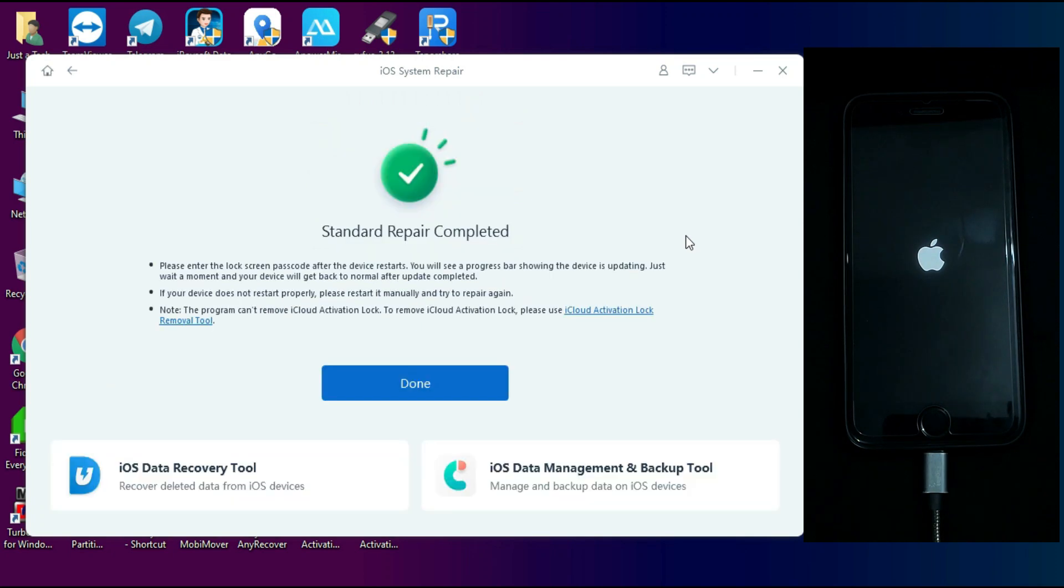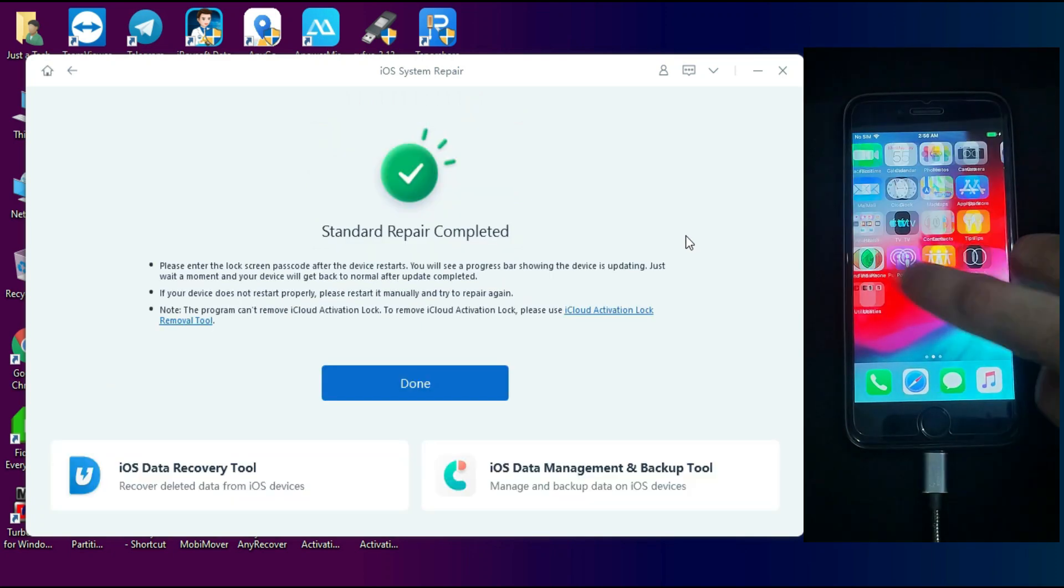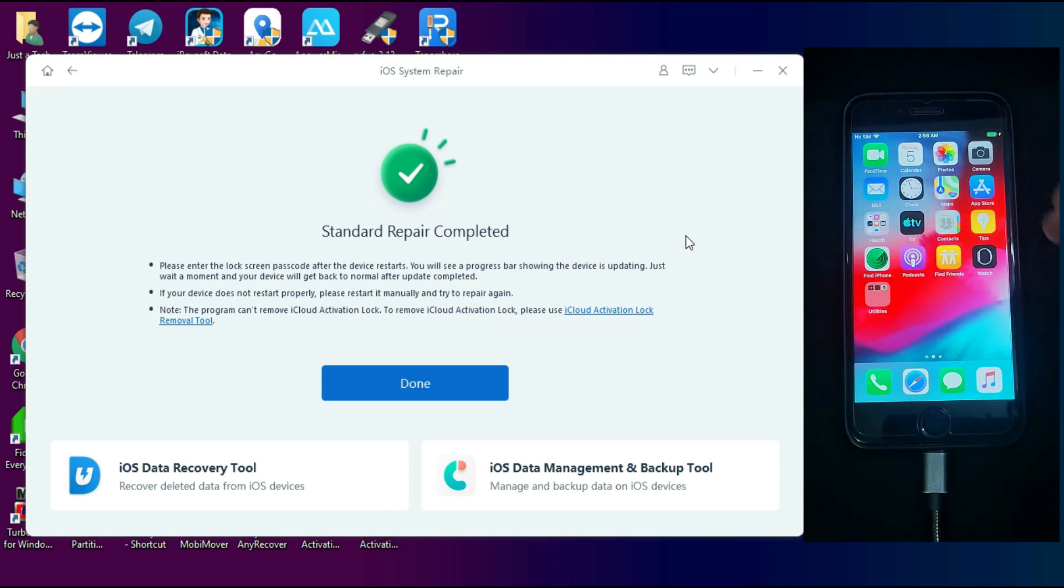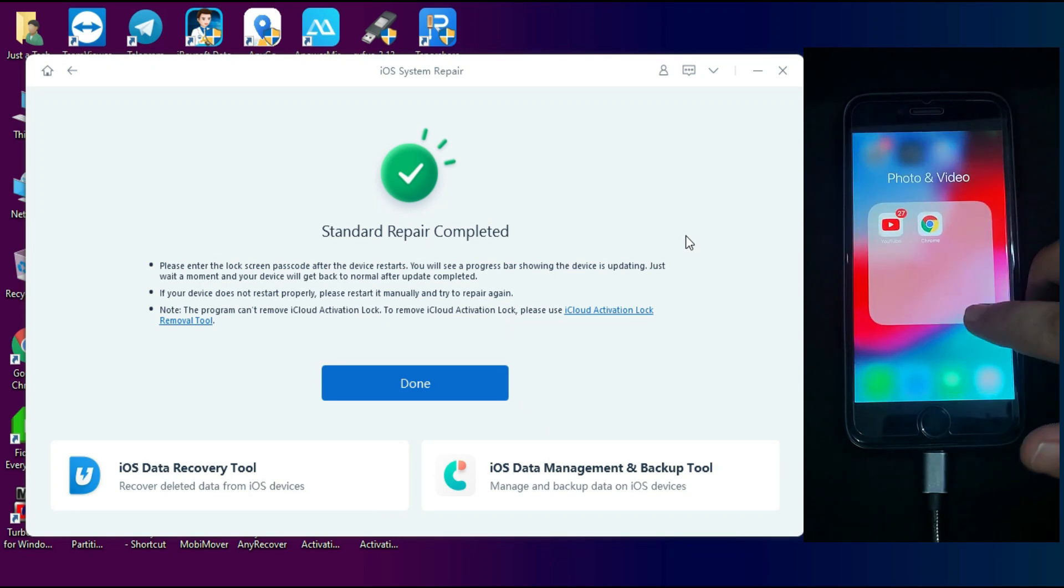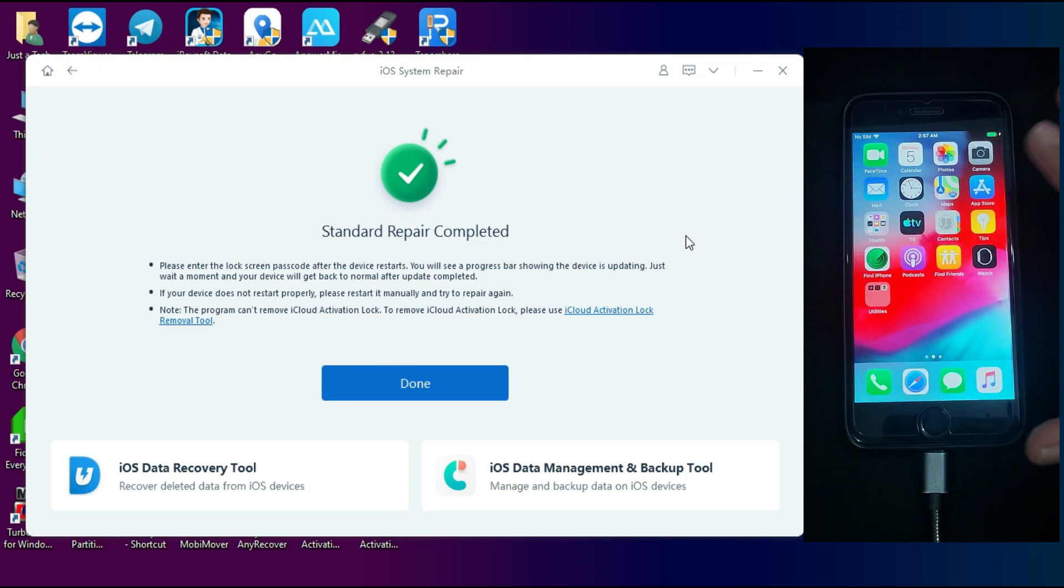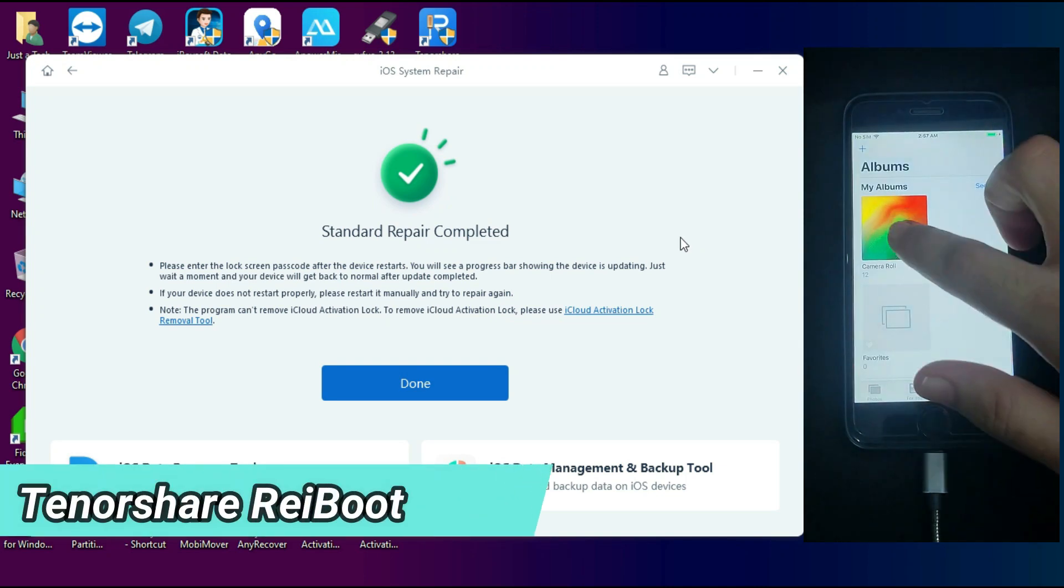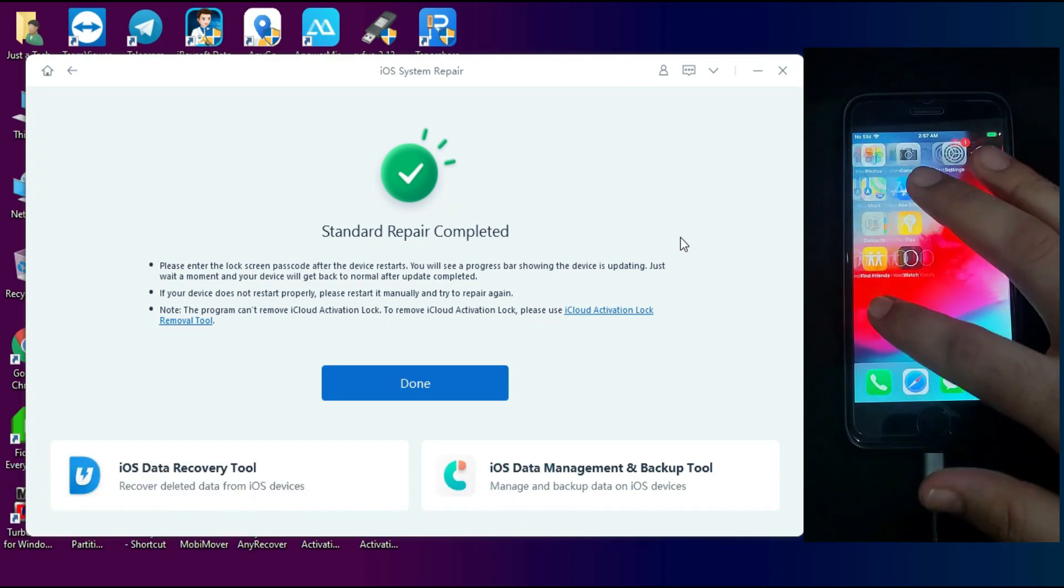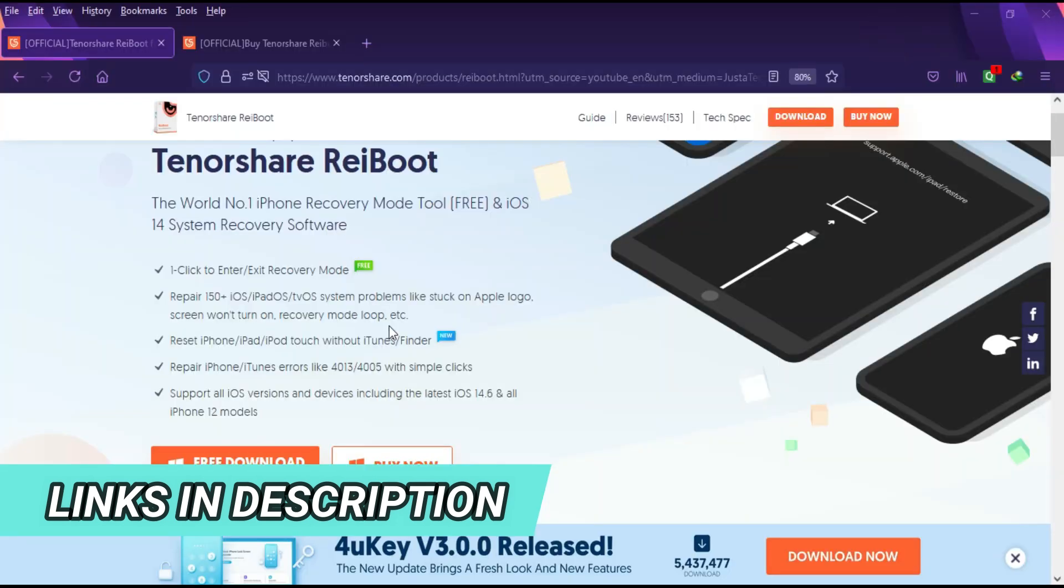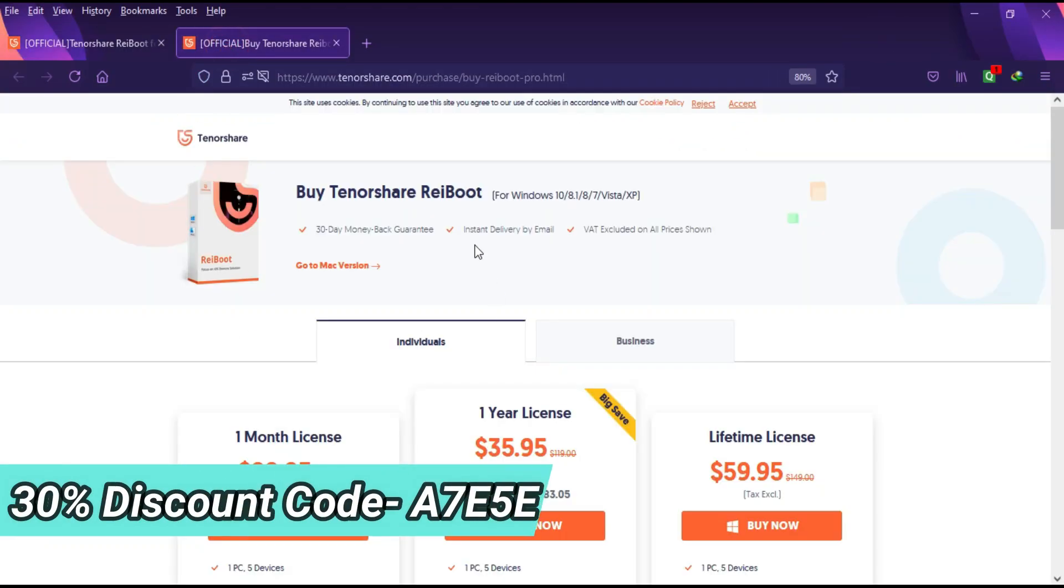After the complete repair you will get the message that standard repair is completed. You can see my device is completely on and the best part is all my data is saved. All the applications are there, like my photos, contacts, messages, all the applications are here. It's a good thing that it can repair without data loss.